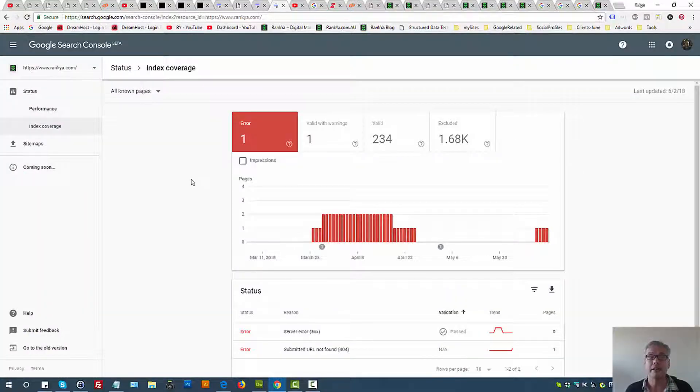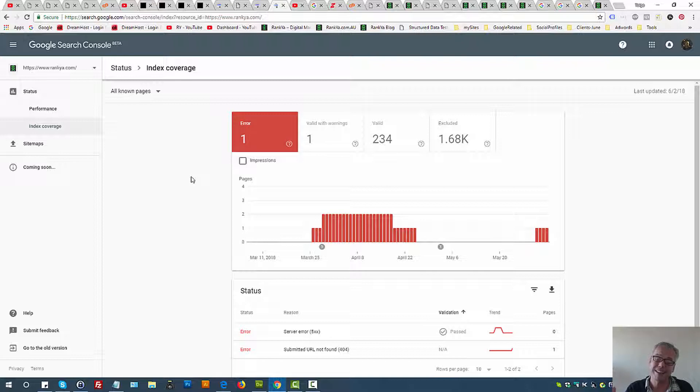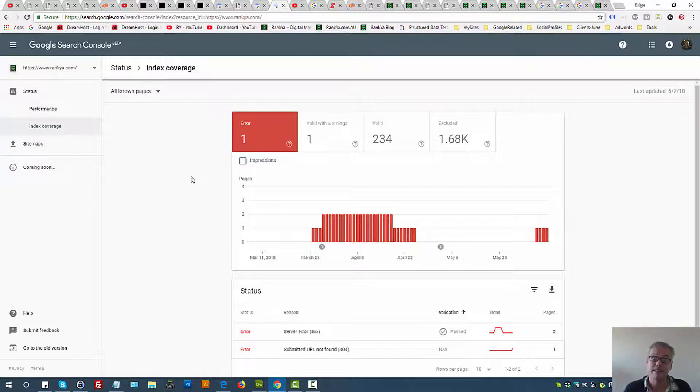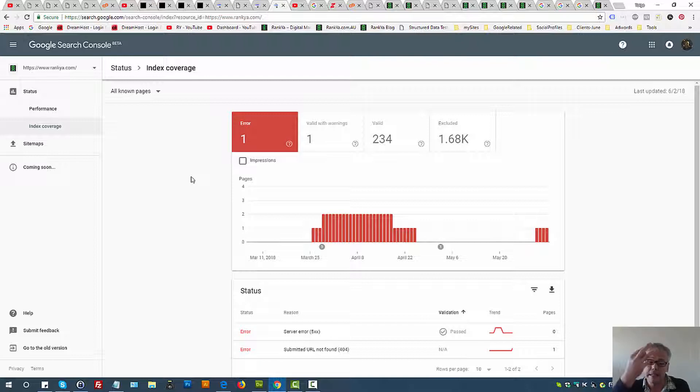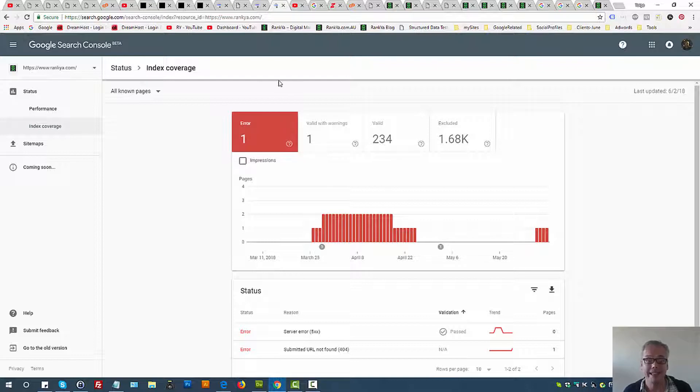Okay, at the end of the day, the new search console index coverage report is much better in terms of what it's showing us compared to the old version of search console. Because right now, at least you can see how Google is indexing your website and landing pages. At the end of the day, keep at it.